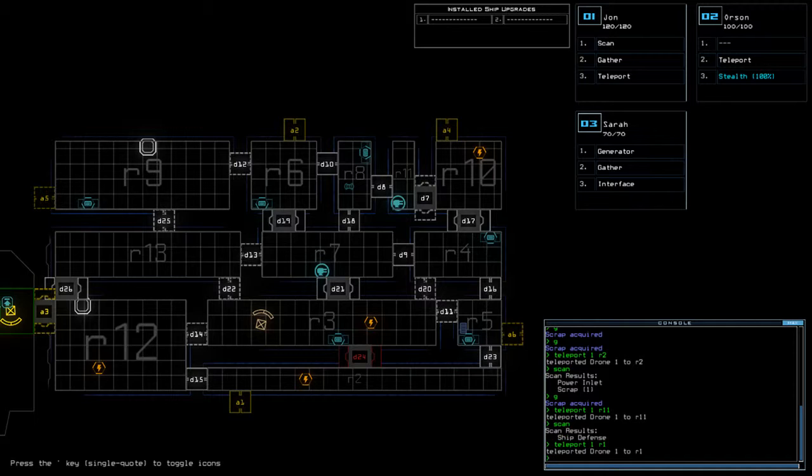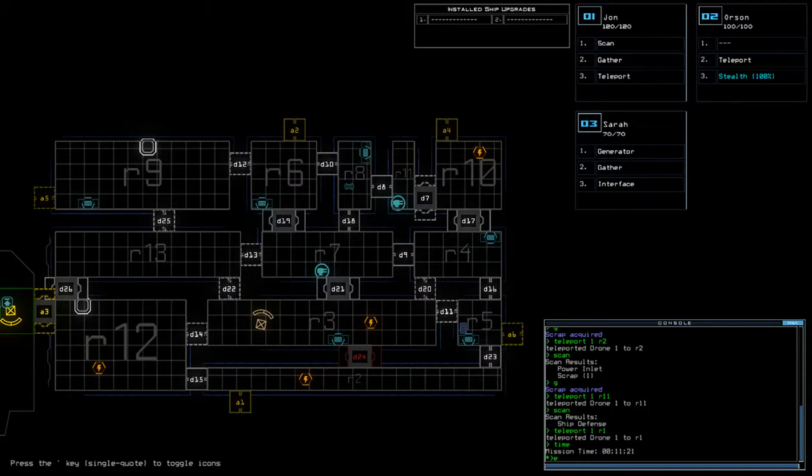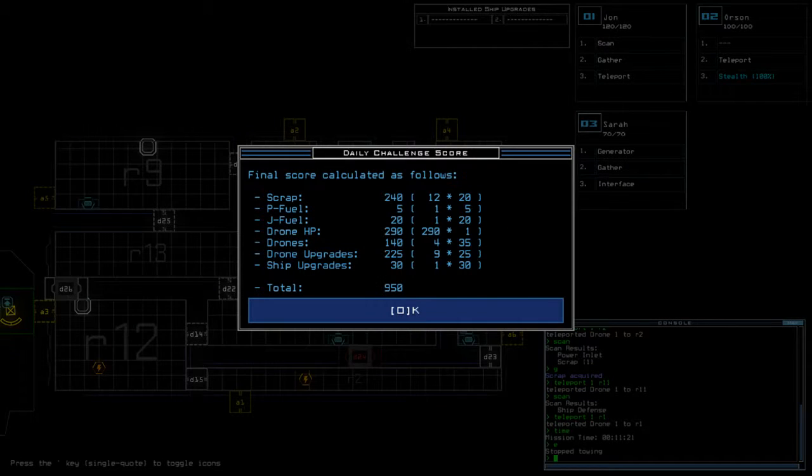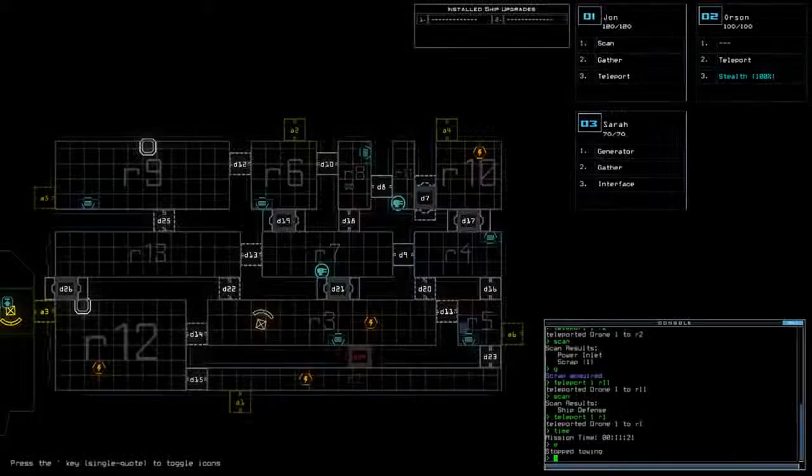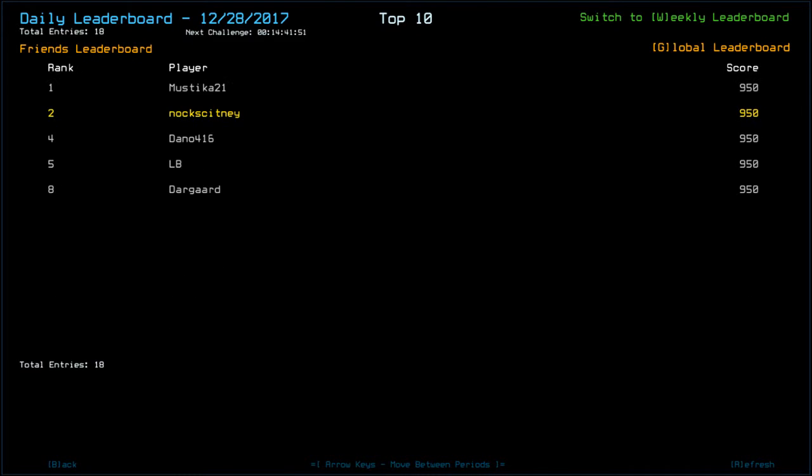So a pretty lucrative ship. Lots of things to gather on this one. 11 minutes and 21 is our total mission time. And obviously ship scan is going to be out of the equation for score variance today, which is always good. But we finish on a score of 950, which is relatively high. I mean, we had pretty good drone health today, so yeah, I'm happy with that. Looking at the leaderboard, that puts us in joint top. So actually the top eight players all have the same score. That's myself, Mystica, The Integrator, Dano 416, LB, Machineguard, Reuven, and Darguard. Ian QU with 910 and Bsync 2 with 870, and so far nobody else on the friends list has played. Guys, thank you very much for watching. I'll be back with another Duskers video real shortly. Be sure to go and check out the other fantastic Duskers players. Links to their channels and playlists are in the description down below. But until next time, I've been Nock, you've been awesome. Happy gaming.